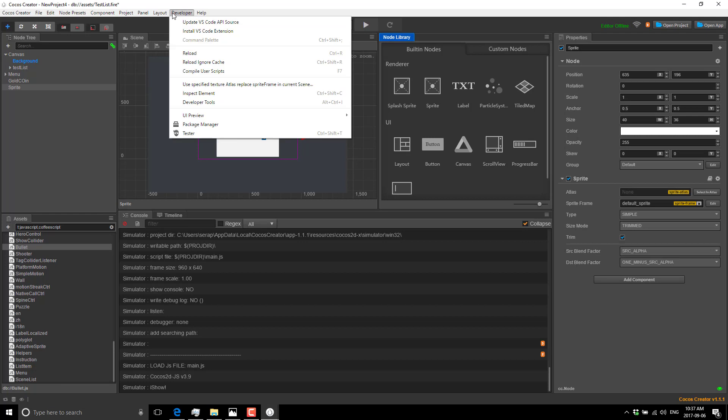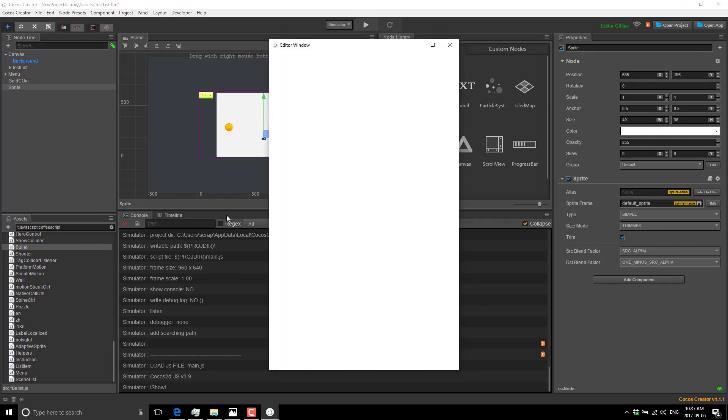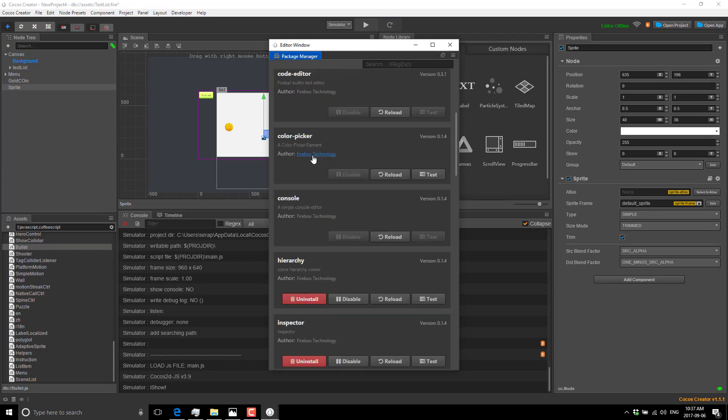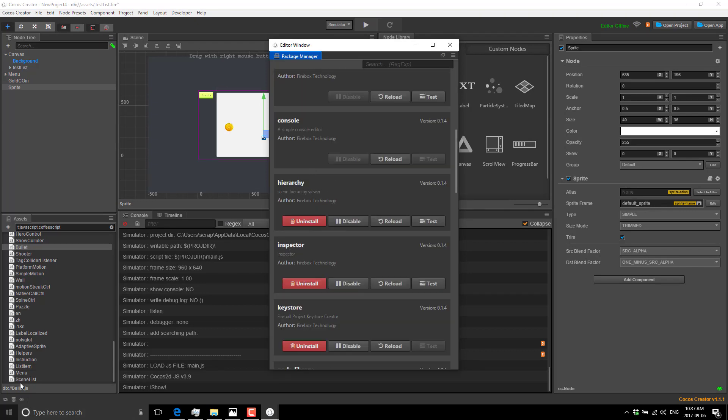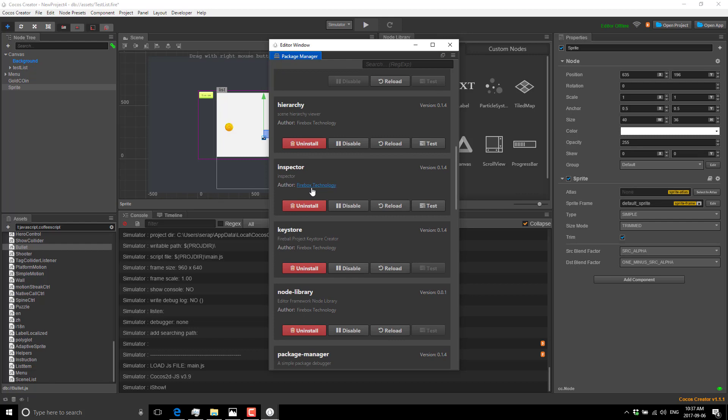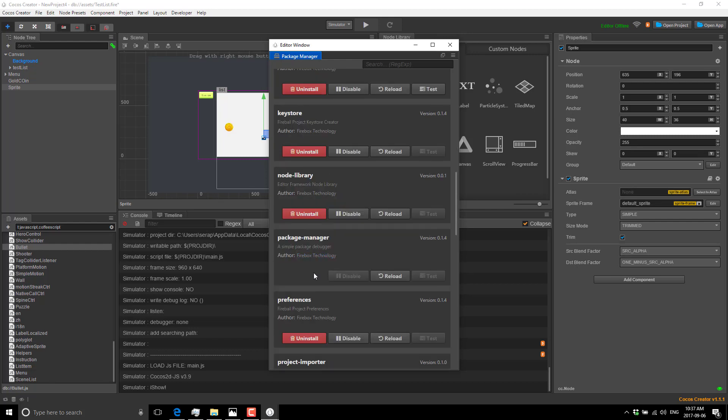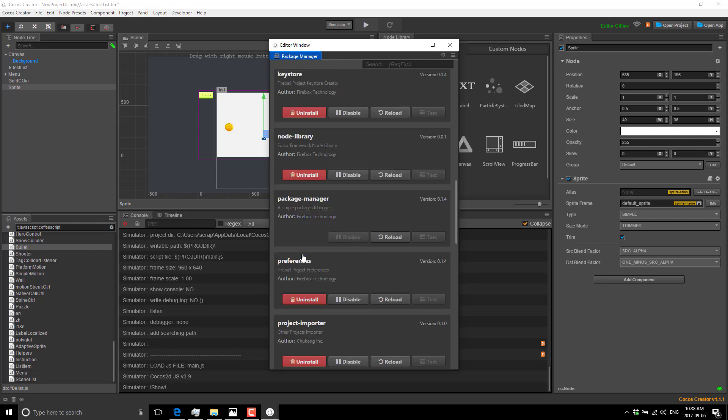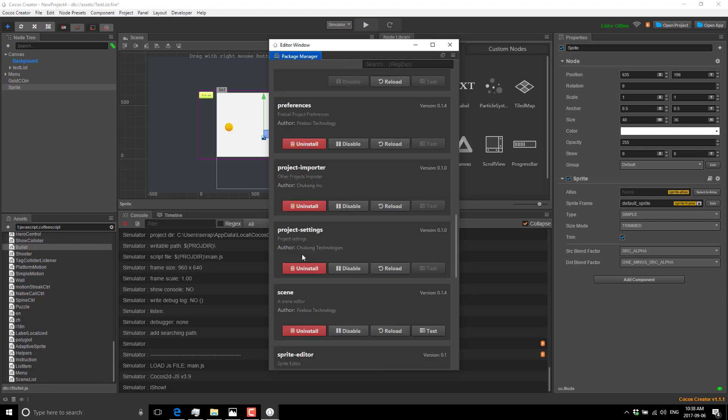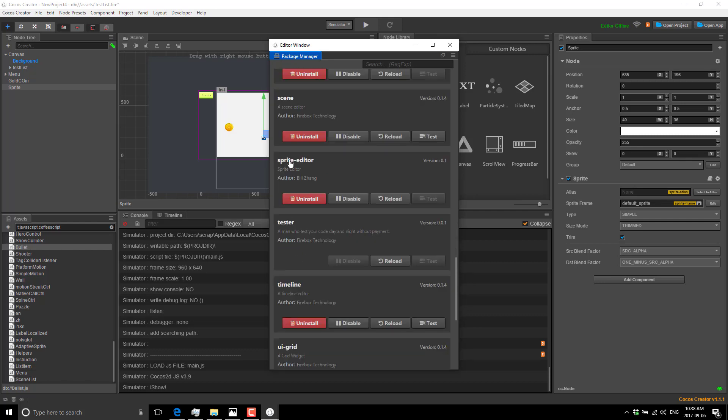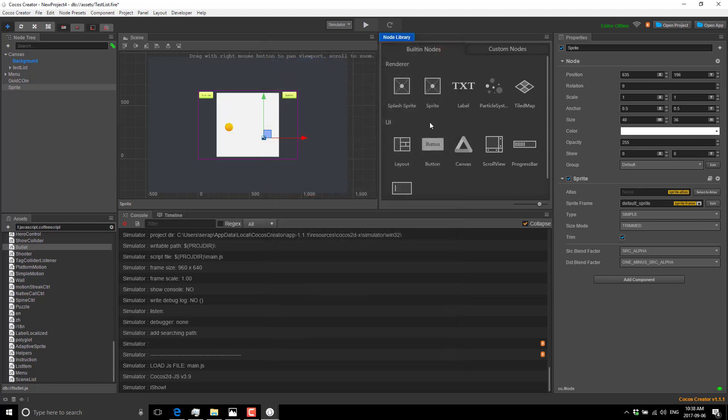You can also download new controls and create your own relatively easily. This is basically designed to be an extensible engine. You also have up here in project - package manager. You can see here we can bring various different pieces and resources in. You see the console here is a package - console, editor, inspector, key store, node library, package manager, which is ironically this guy itself. You can see there's a lot of extensibility built in here. We've got a sprite editor, etc. Very plugin-friendly, extensible editor framework.